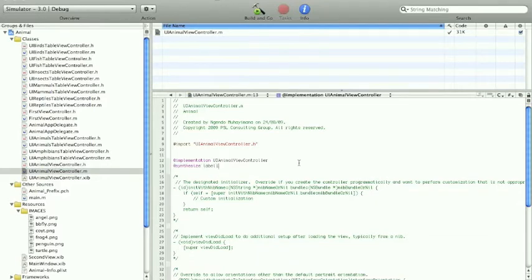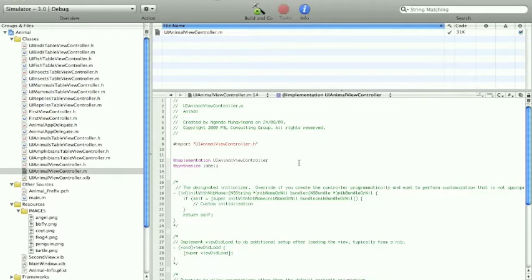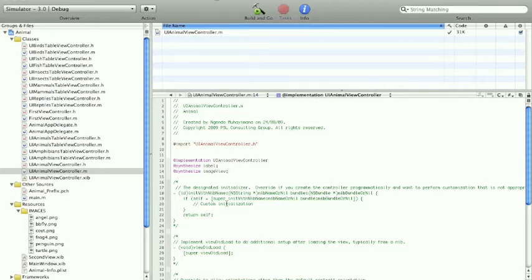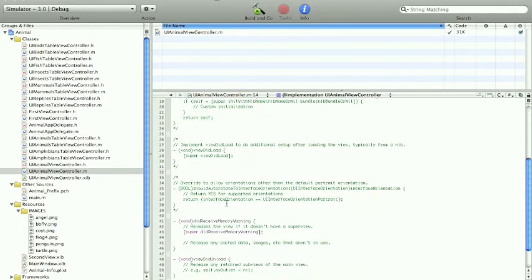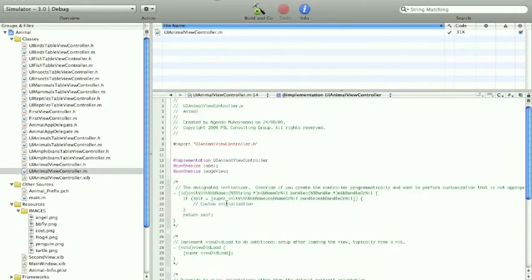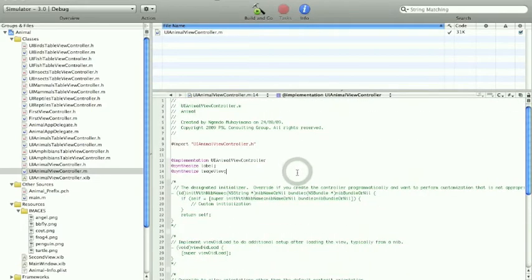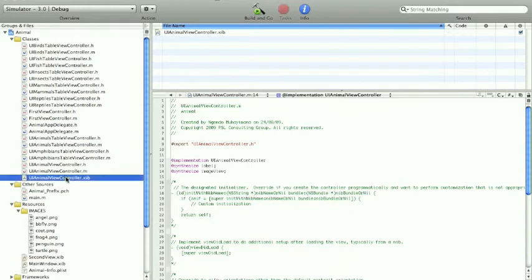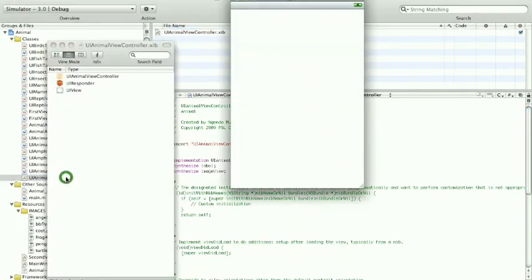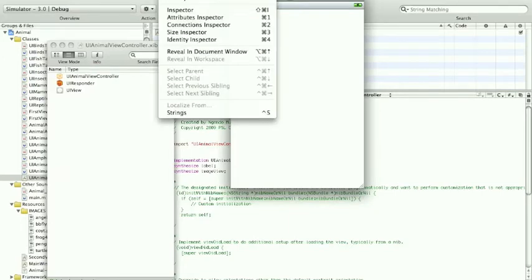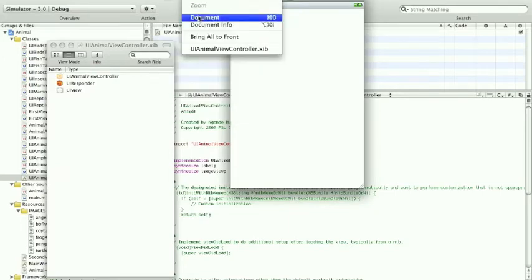You will end up in the same file. Go ahead and synthesize the two variables that you have: the label and the second one is image view. That is all you need to do in this file. There's nothing else you need to do. Now double click to the diamond file and open it.